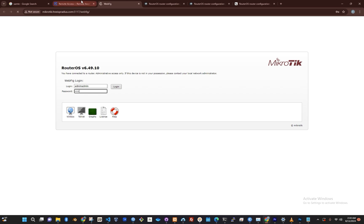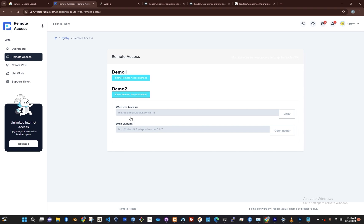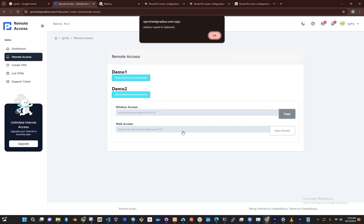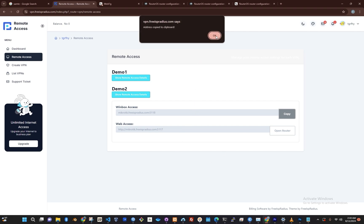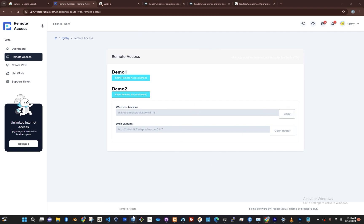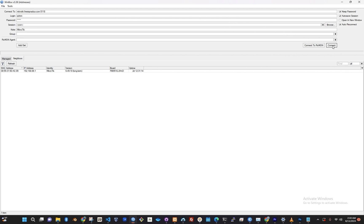The second option is if you prefer to access your router via Winbox. For this, you'll need to go back to the admin dashboard and copy this link here. After that, open Winbox, paste the link in the Connect To area, and then use your usual username and password to log in.